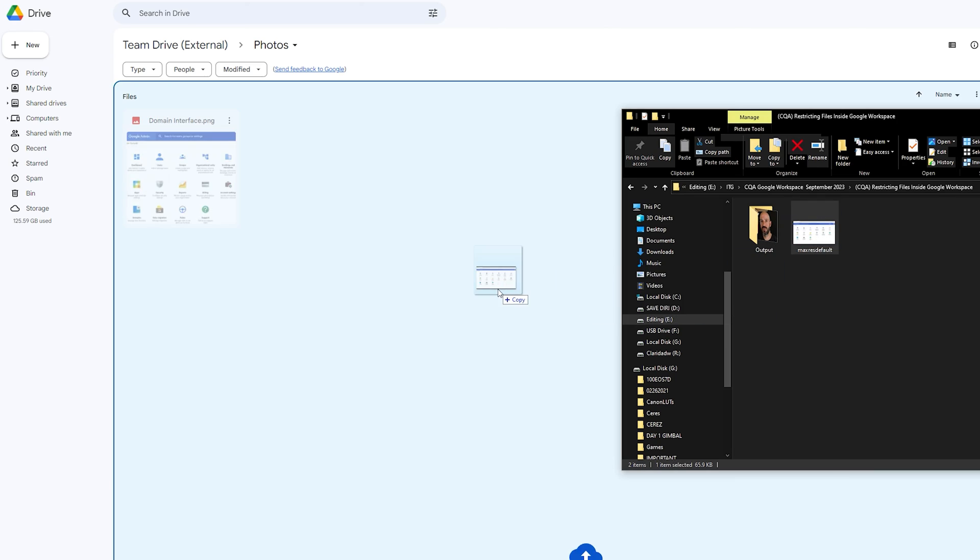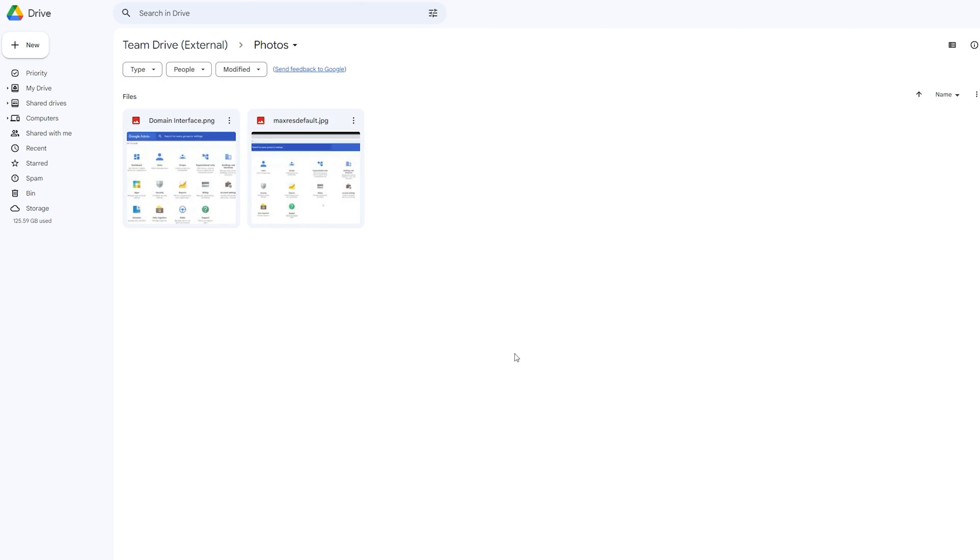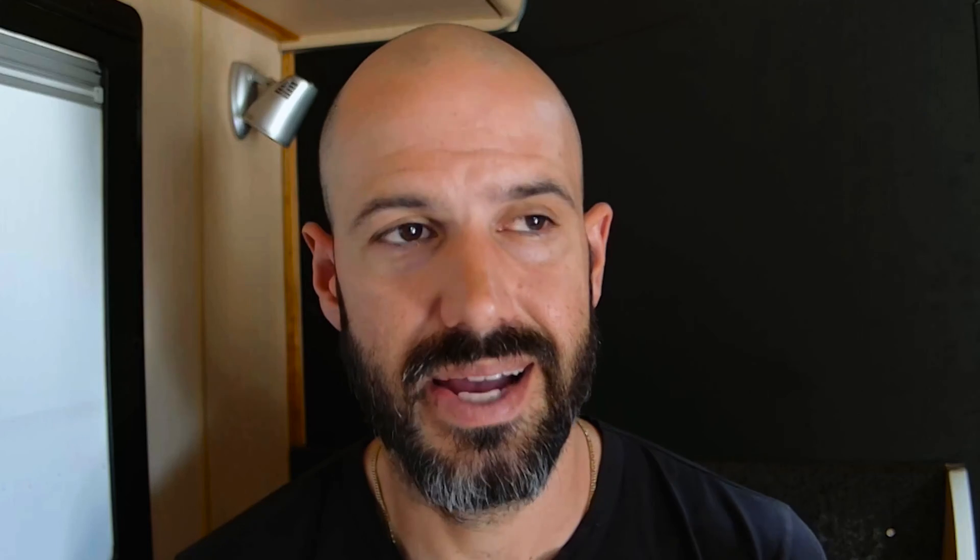Now, unfortunately, if you're sharing from a Gmail account across right now, based on the functionality of Google, you can't drag and drop a whole folder — it needs to be file by file or groups of files at a time. It's a bit of a bummer and takes a little bit longer, but the process does work if you're patient.